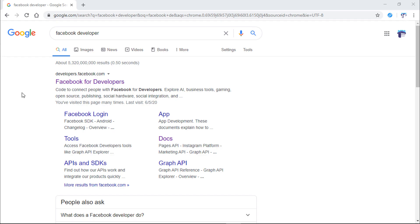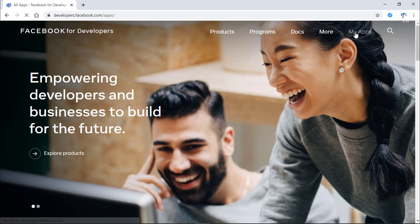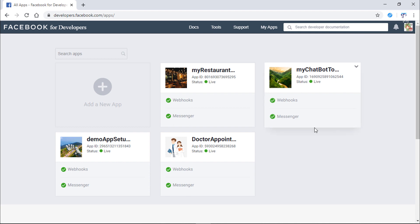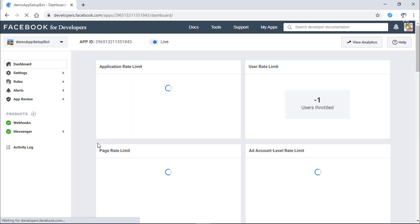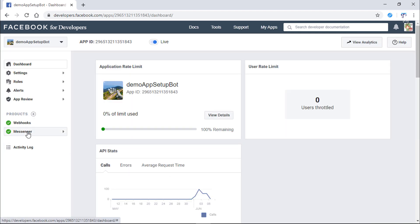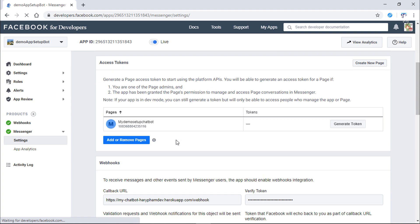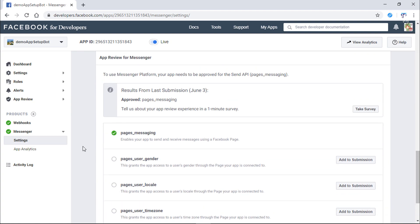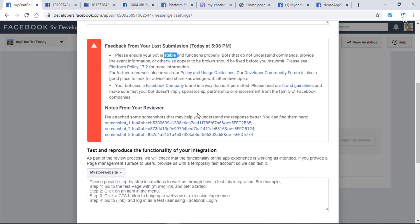To send a message to Facebook users, we need to activate the page's messaging permission from Messenger platform. This option will allow your app to send and receive messages using the Facebook page. But before I show you step by step to get that permission, there are some Facebook policies you need to know if you don't want Facebook to deny your request.